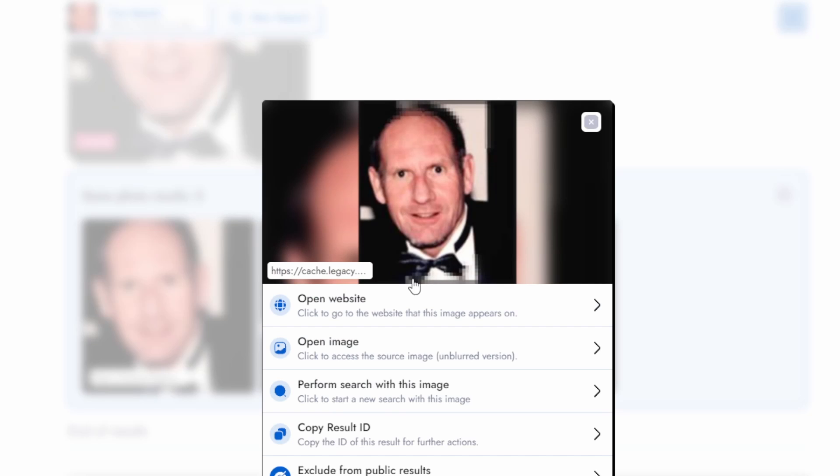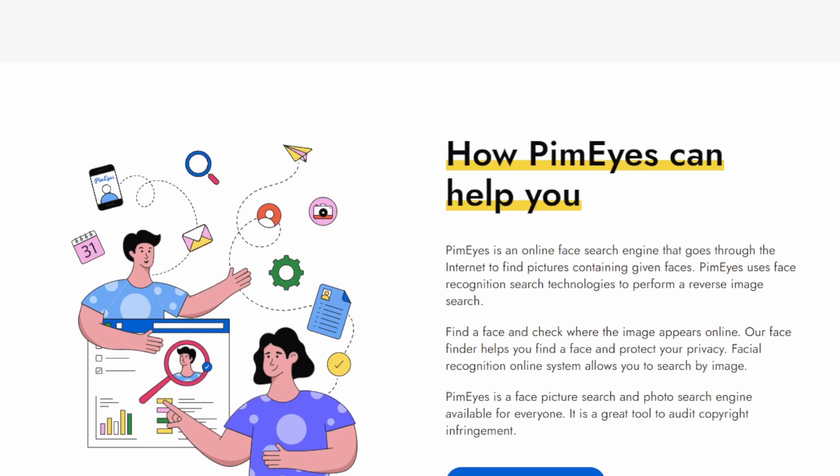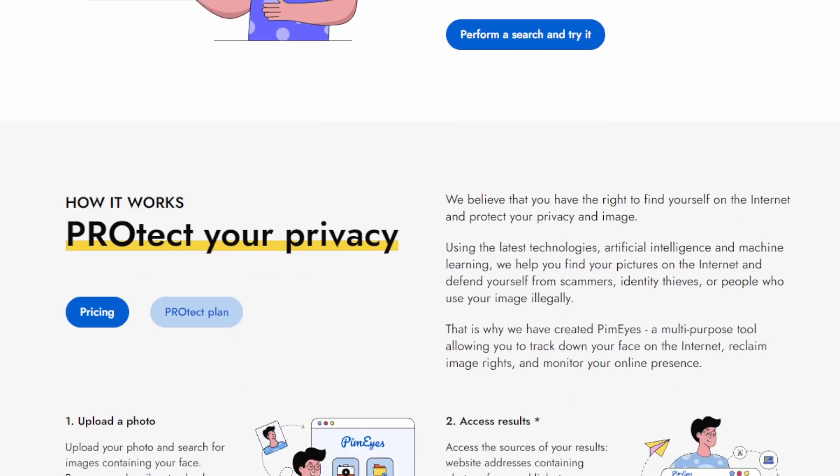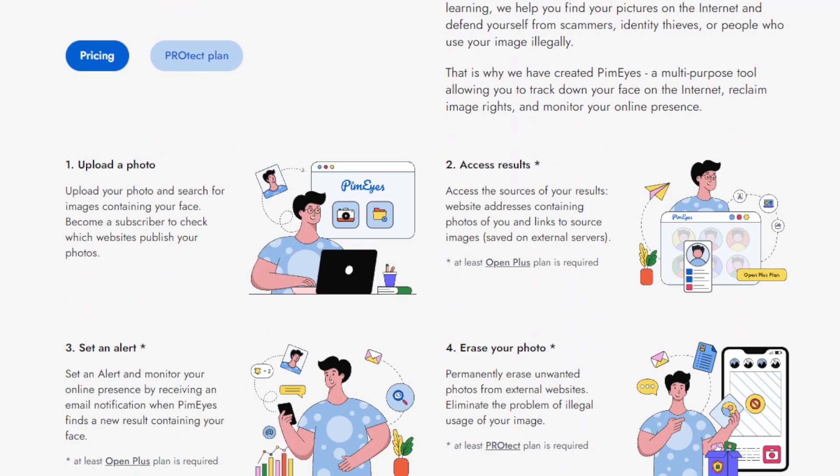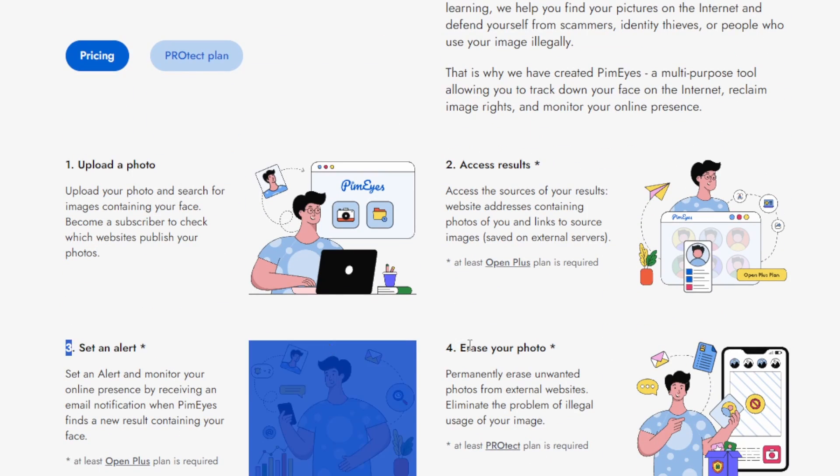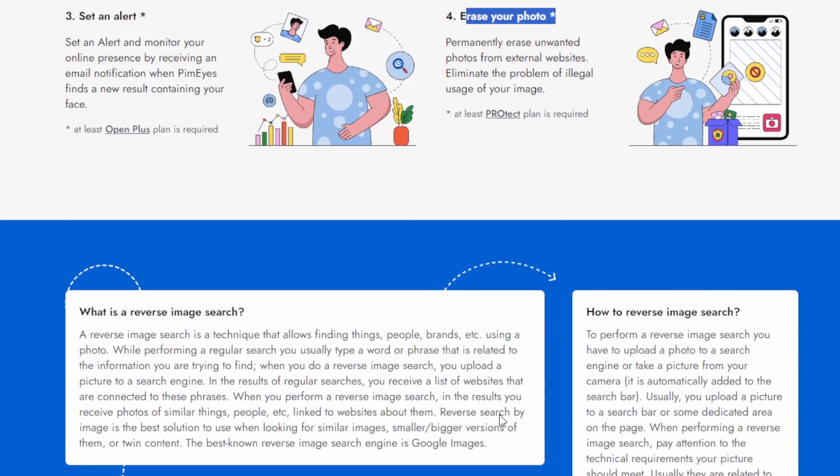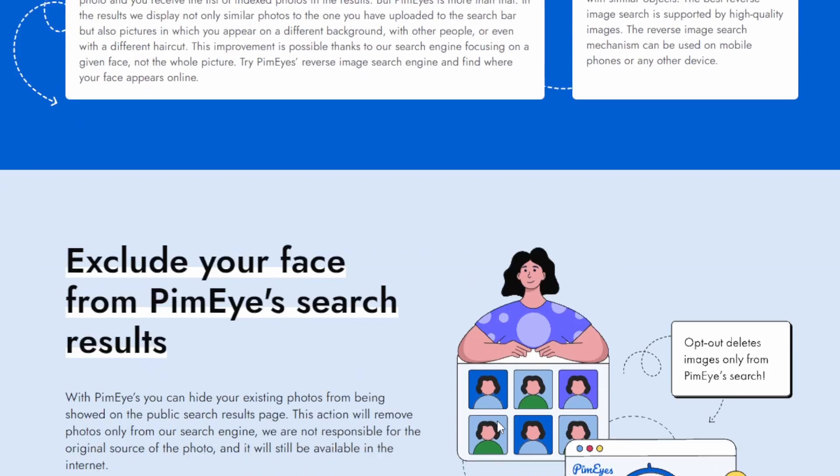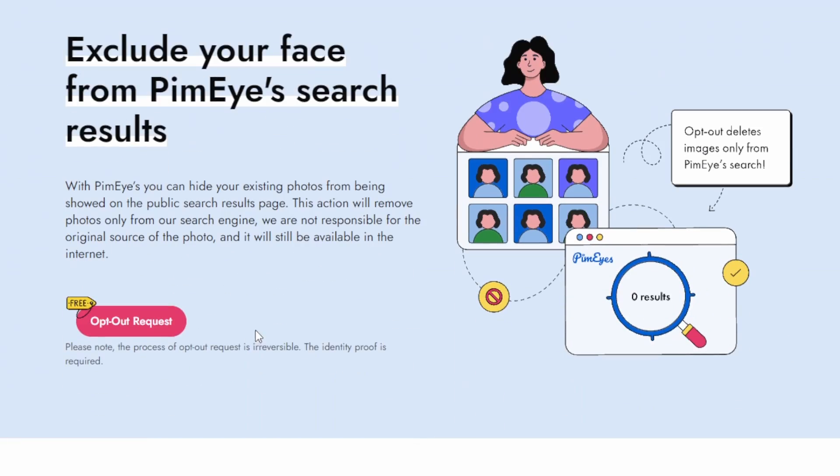To summarize, PimEyes is rapid and intuitive. Its facial recognition doesn't only pinpoint matches, it uncovers a deeper story behind the person in the image. However, its specialization in faces means it may not be as comprehensive for other types of image searches.